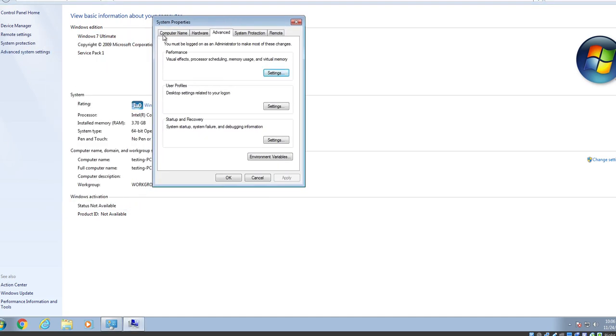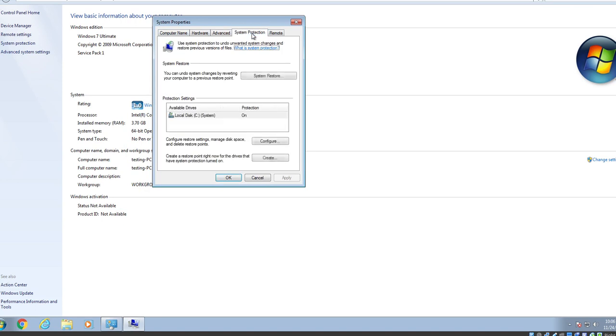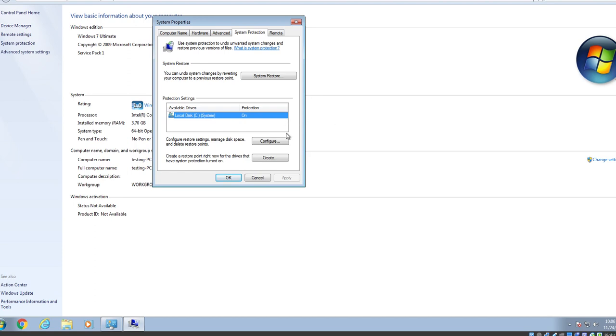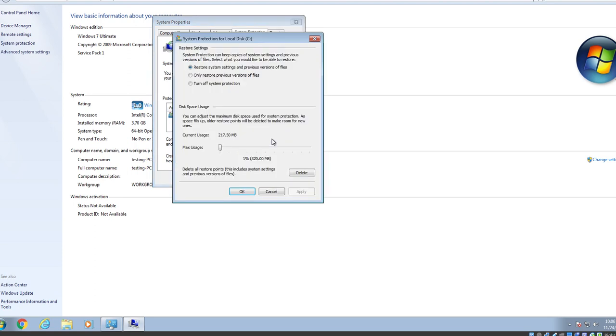And then, once you're on here, go to System Protection. And you should see your local C drive listed. So, for me, it's just Local Disk C. Yours might be labeled something else. But basically, you just want to look for the C drive. And as you can see, mine is currently on. Yours should be on. And just hit Configure.